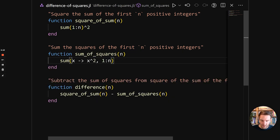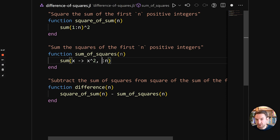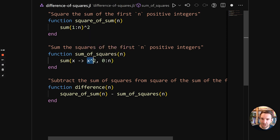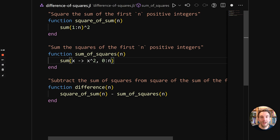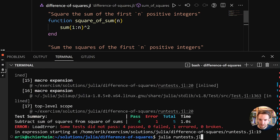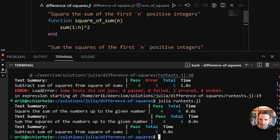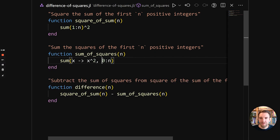And it almost works because there's an edge case where it doesn't work for the empty sequence. So 0. So what we can do instead is, if we start with 0, the sum will be the same. Because for 0, 0 squared is still 0. So it doesn't influence the sum. But we no longer have an empty range being iterated over.